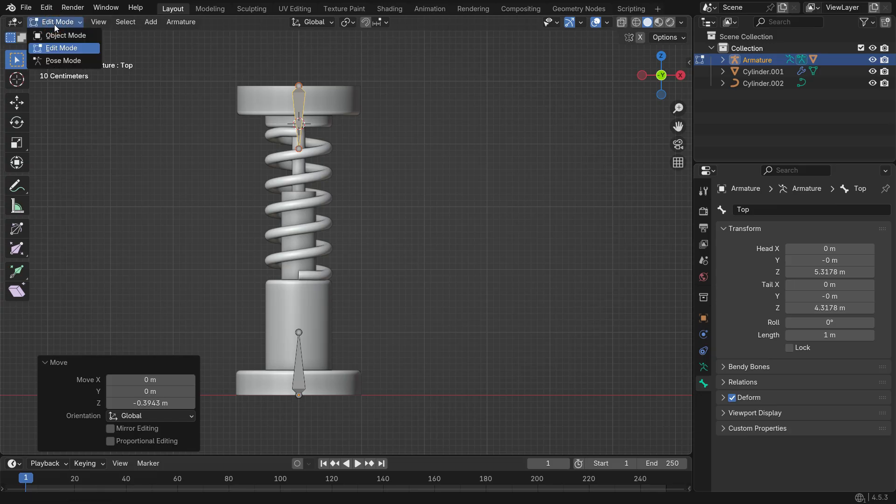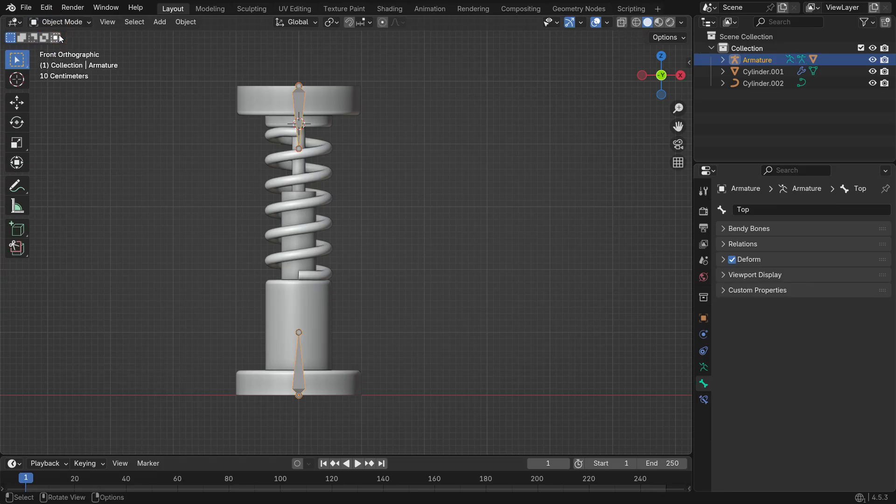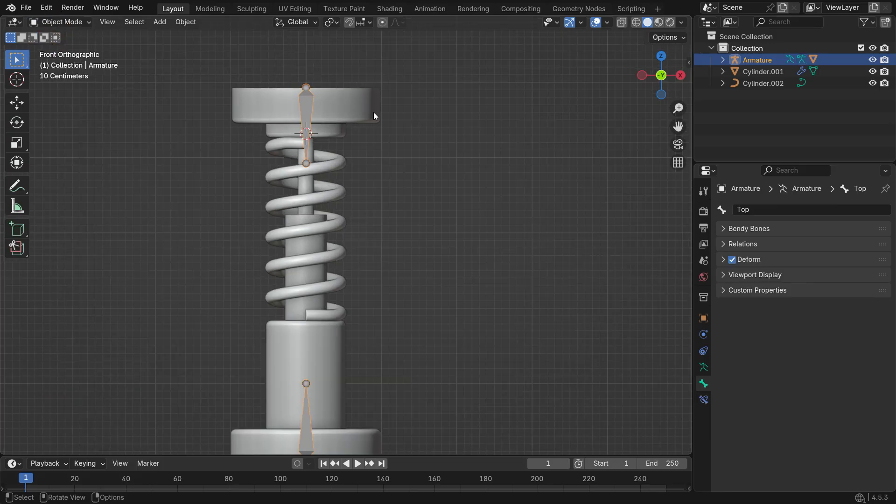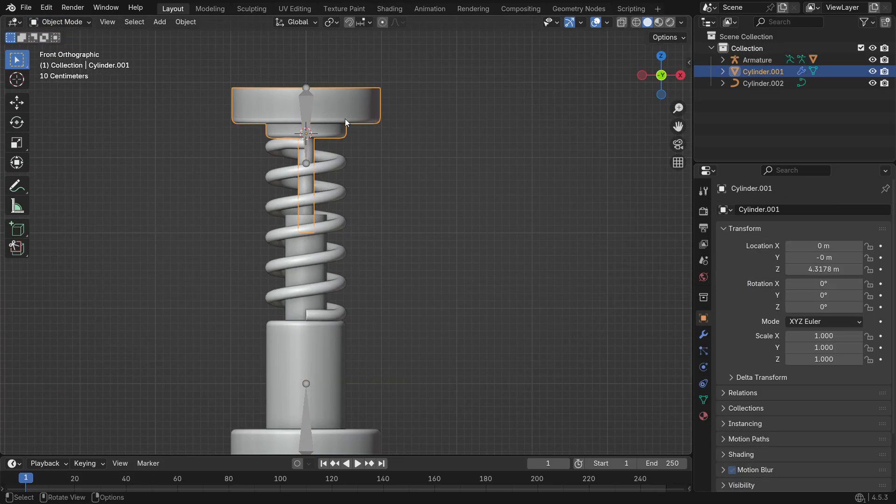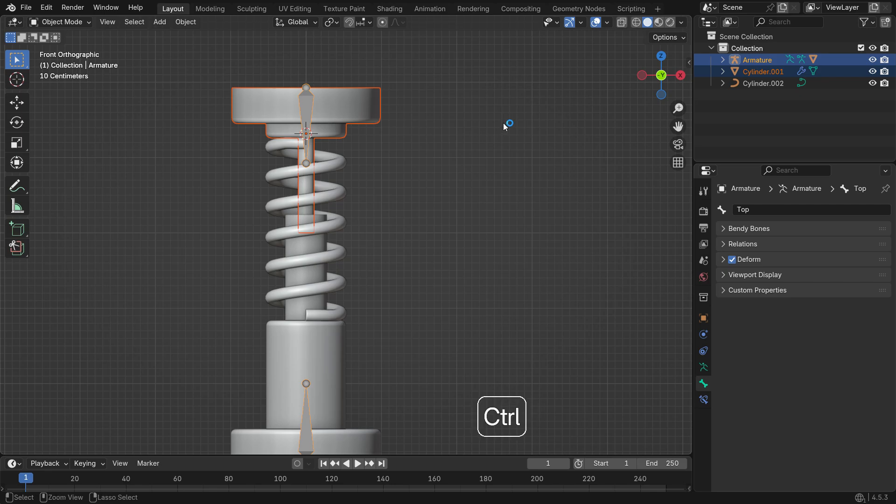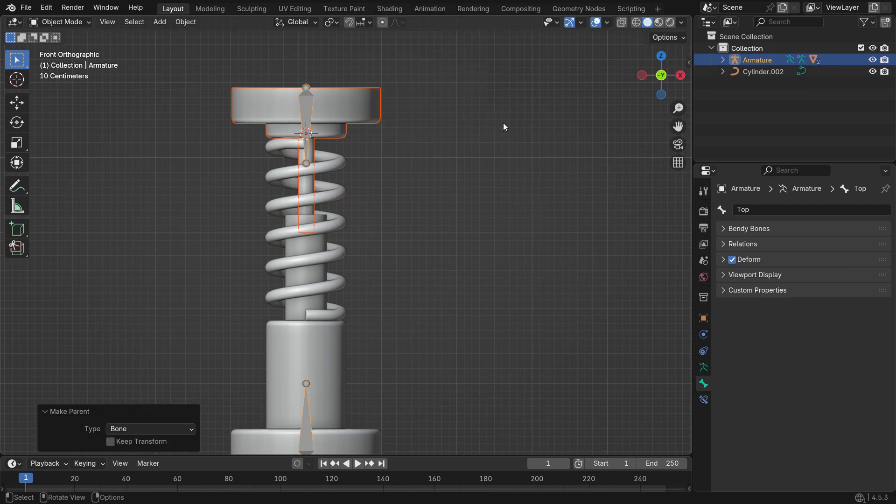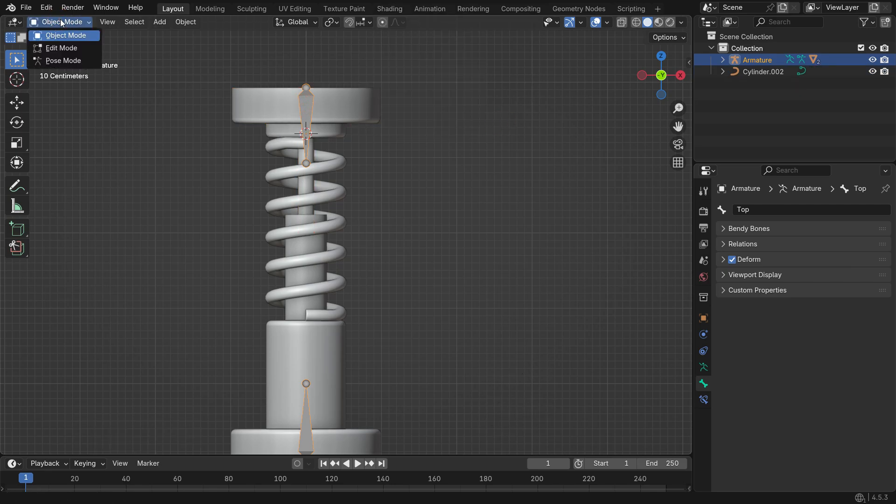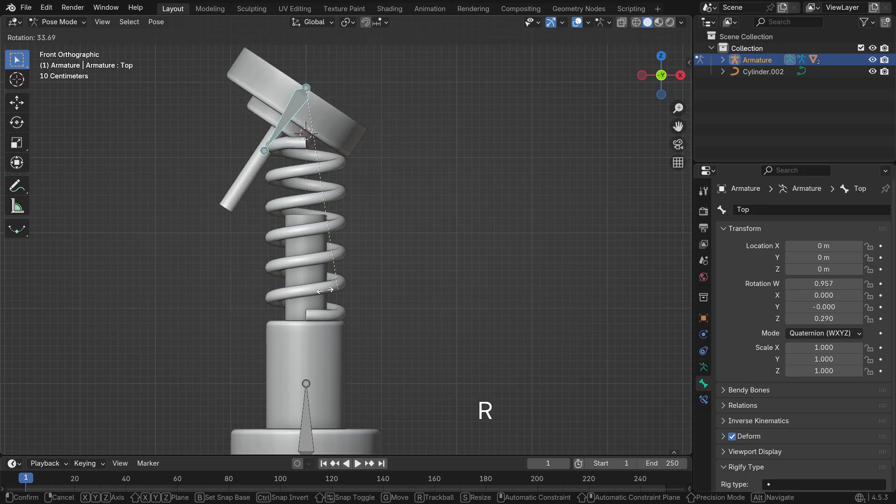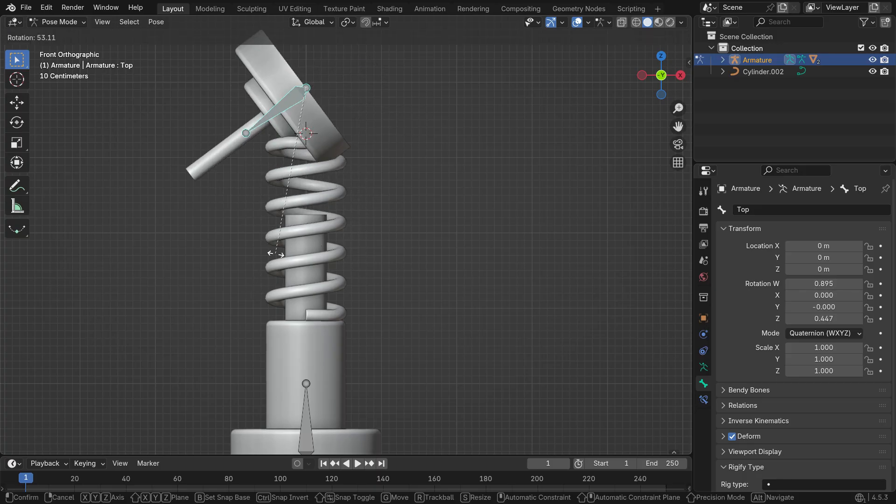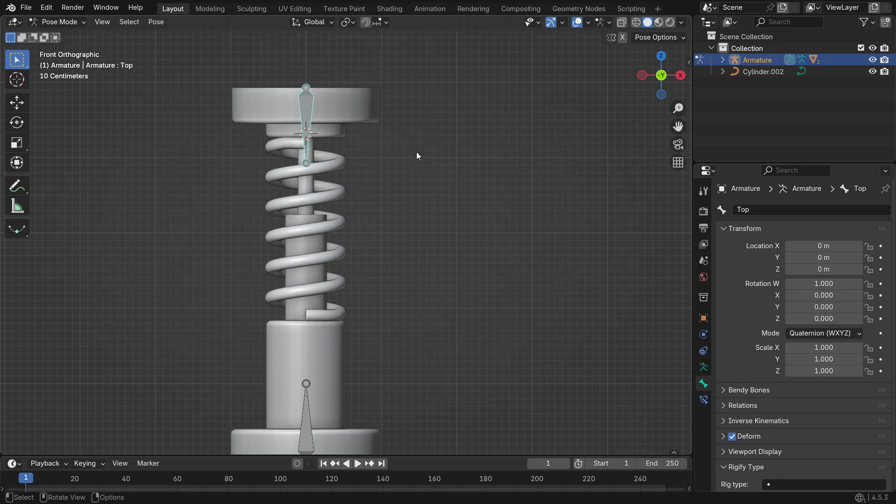Switch back to Object Mode. Select the top piston first, then hold Shift-Select the Armature. Press Ctrl-P and Bone to parent it to the top bone. Finally, go back to Pose Mode and move the bones to test the setup.